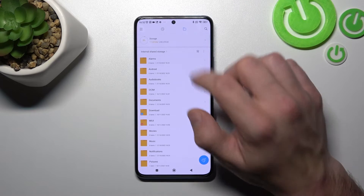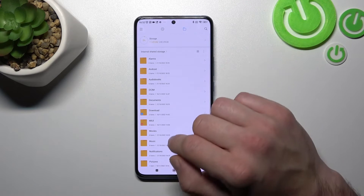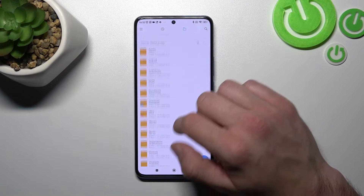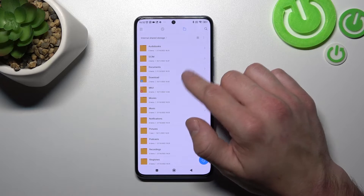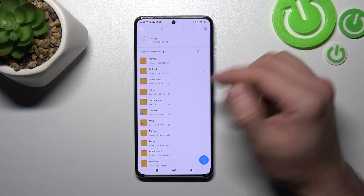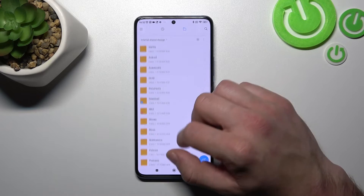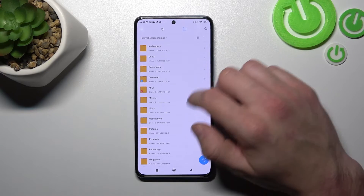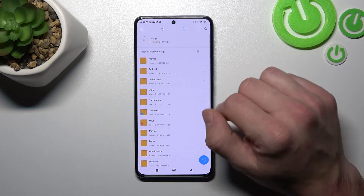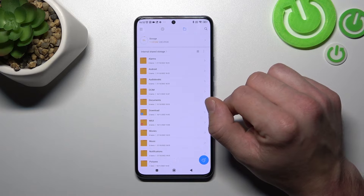And next, if you press here, you've got access to your whole internal storage. So you can browse all the folders you've got in your internal storage.